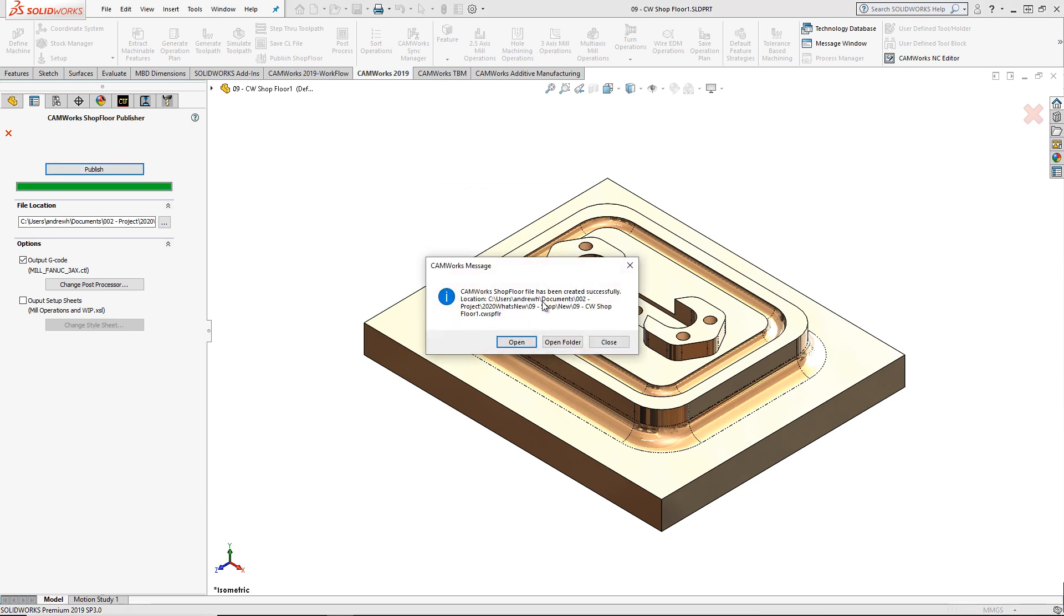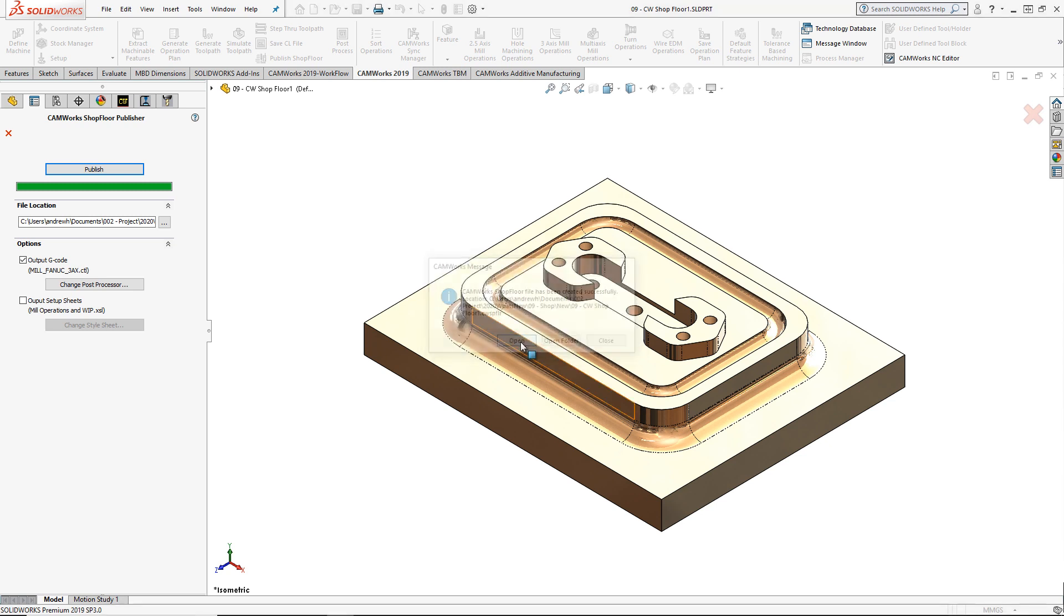When finished, I can either open the published file in the CamWorks Shop Floor application if I have it installed, or I can open to the file location in Windows Explorer.